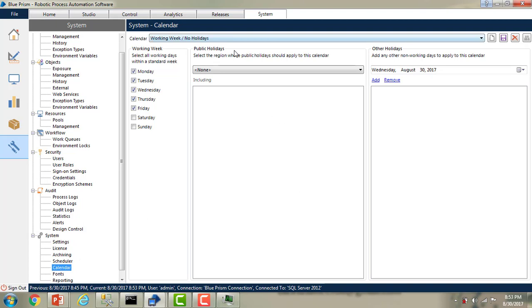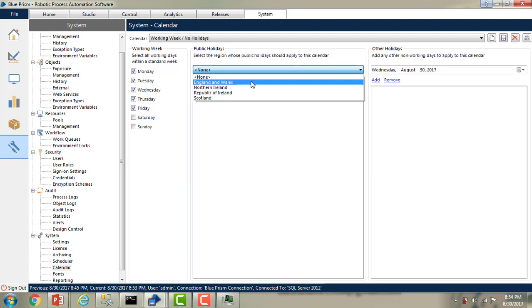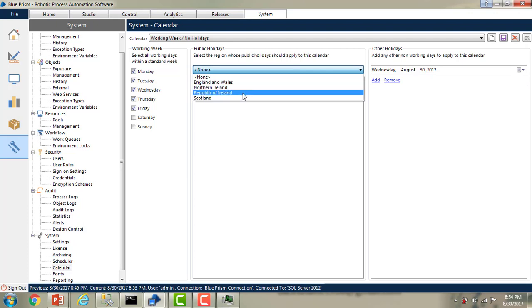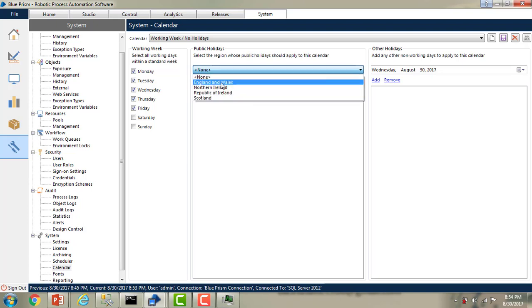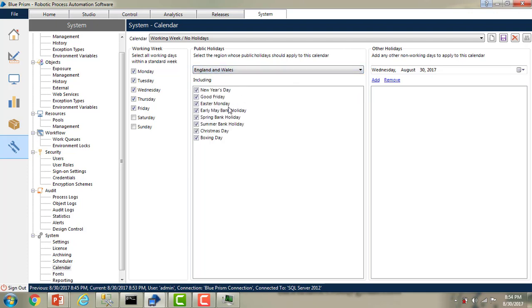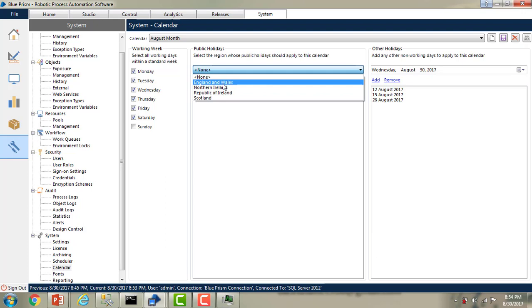If you see over here, there are Public Holidays. It says 'Select the region whose public holidays should be applied to this calendar.' Let me expand this — you will find England and Wales, Northern Ireland, Republic of Ireland, and Scotland. If you select England and Wales, there are a few holidays listed. Right now I'm working from India, so I want the holidays list for a particular region or country. But you can't see India listed there. How can we go ahead and add those details?